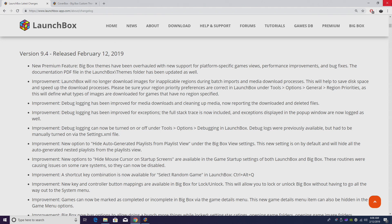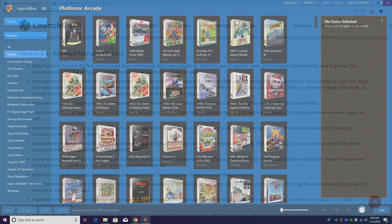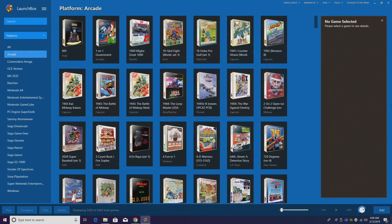Because we can choose the region we want to download from. In the past, if we imported NES games, it would download everything from Japan, North America, United States, and so on and so on.